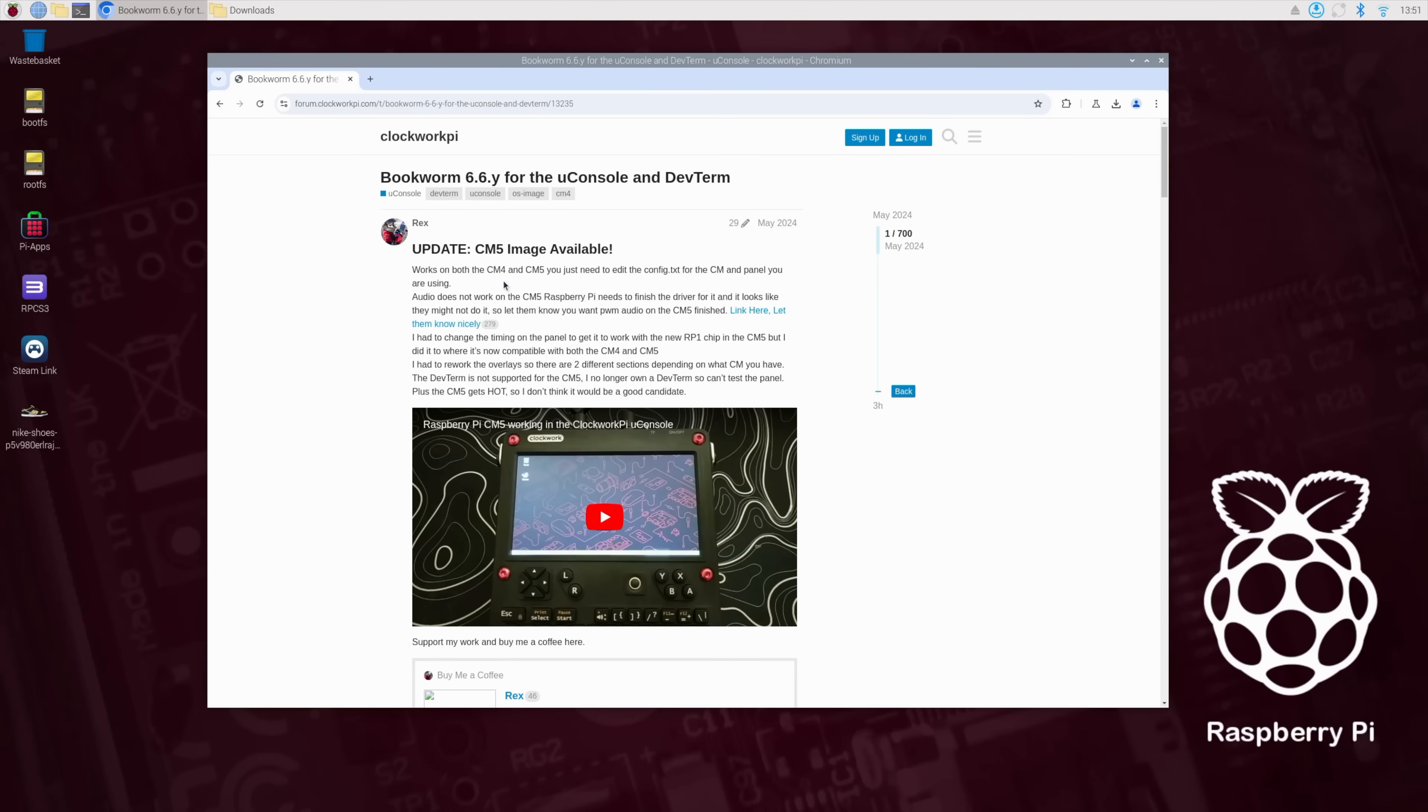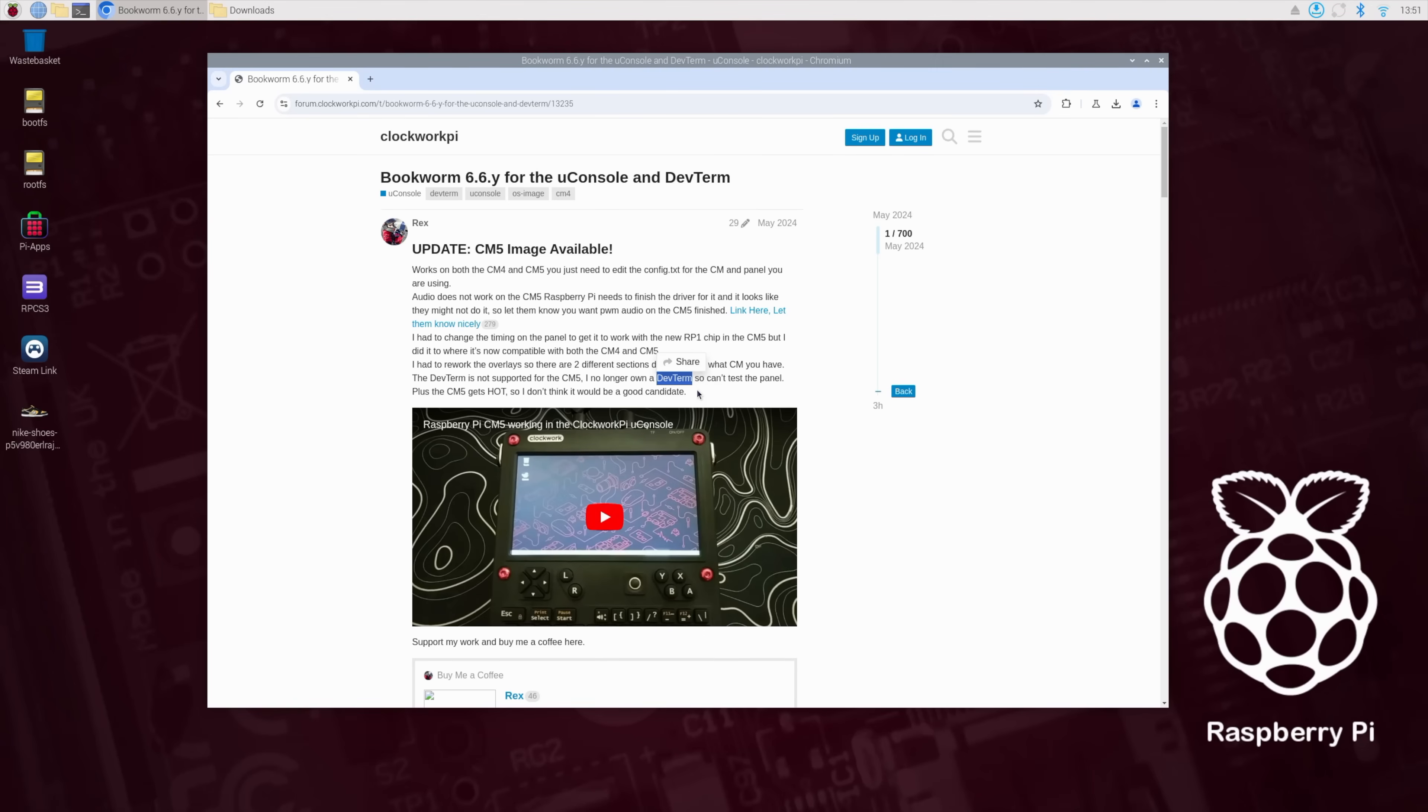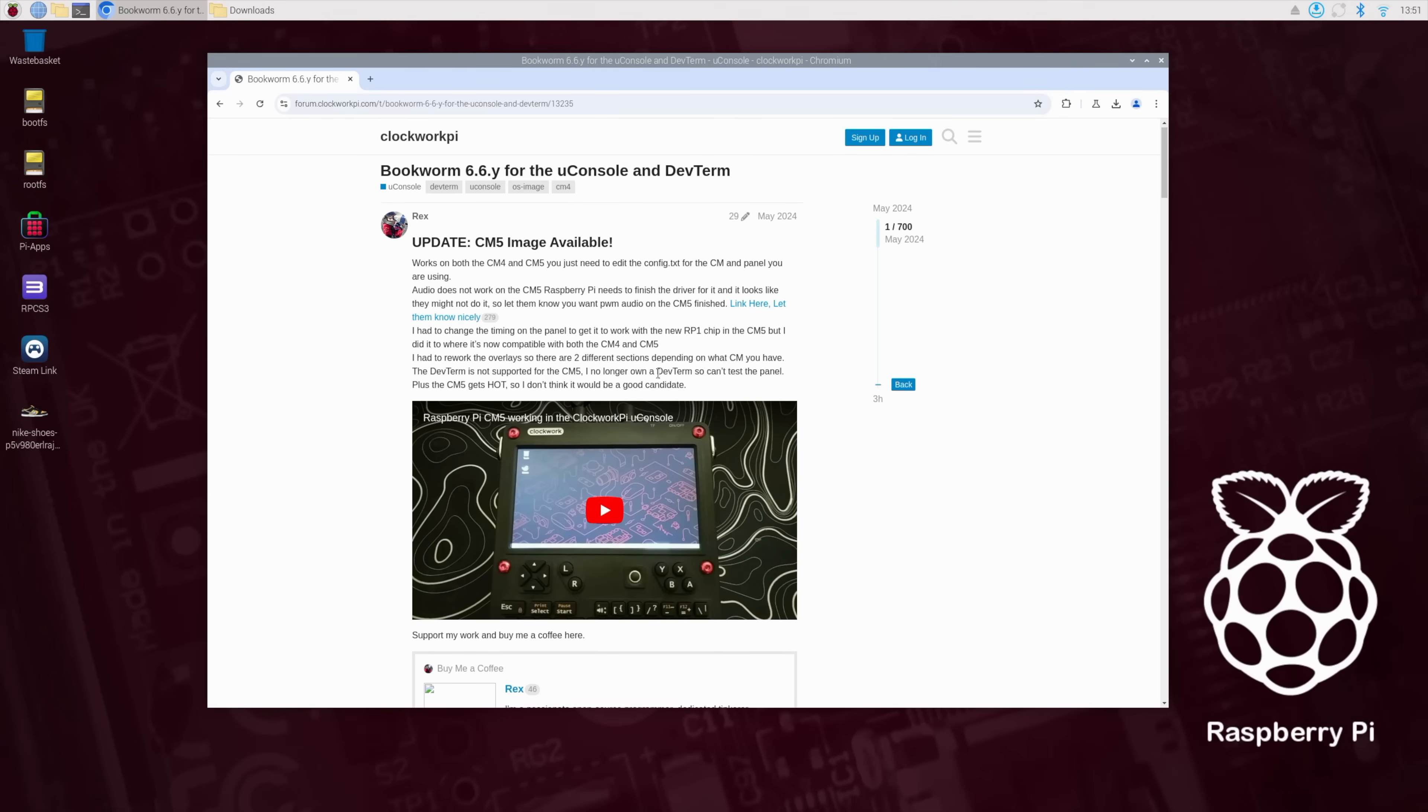This will work for the CM5 and the CM4. And out of the box, it should work for the CM5. If you're looking to get this image for a CM4 on the uConsole, you may have to comment a few things out. Lots of great information over here. And they also explained that this may work on the dev term, but they no longer have a dev term to really test it out.